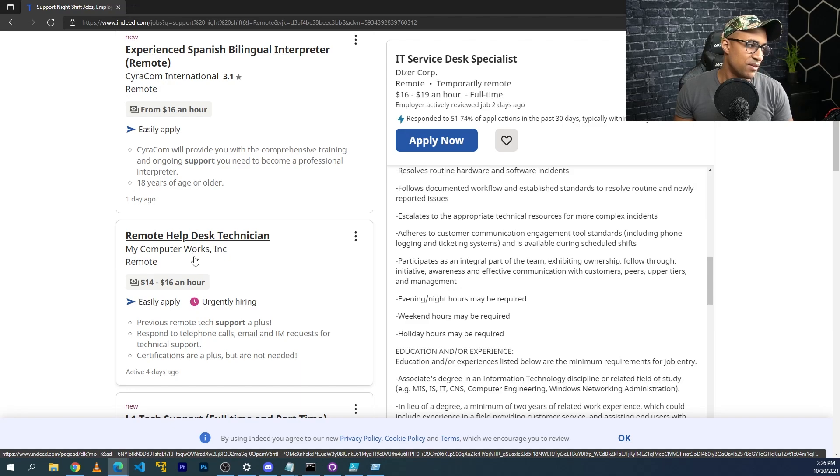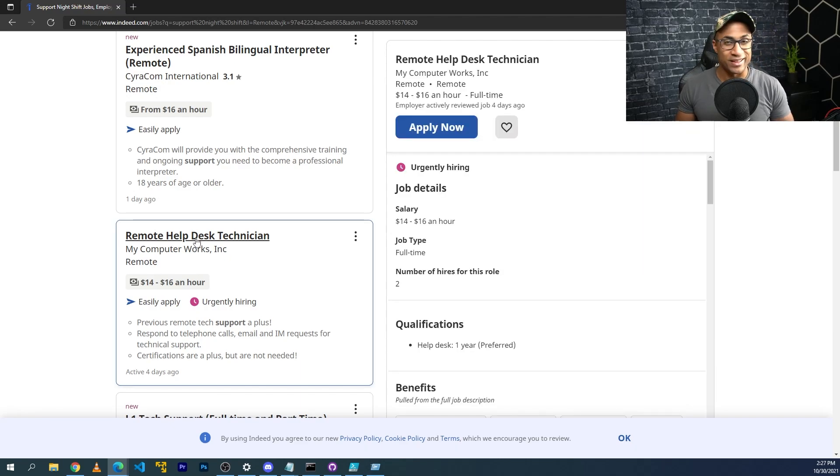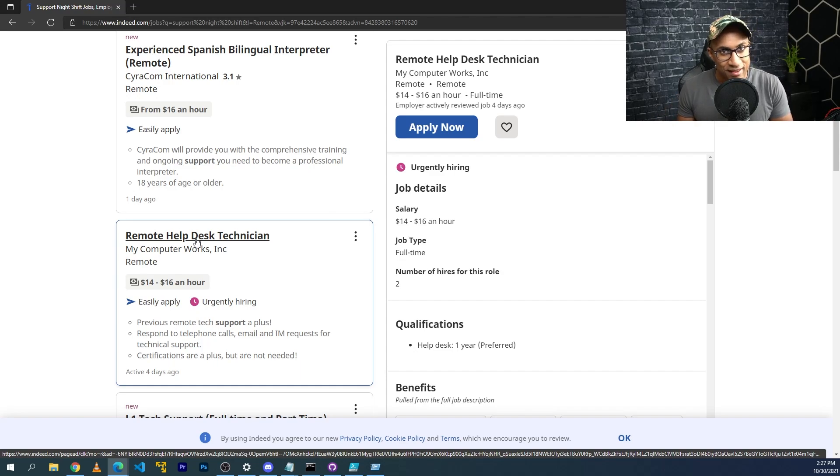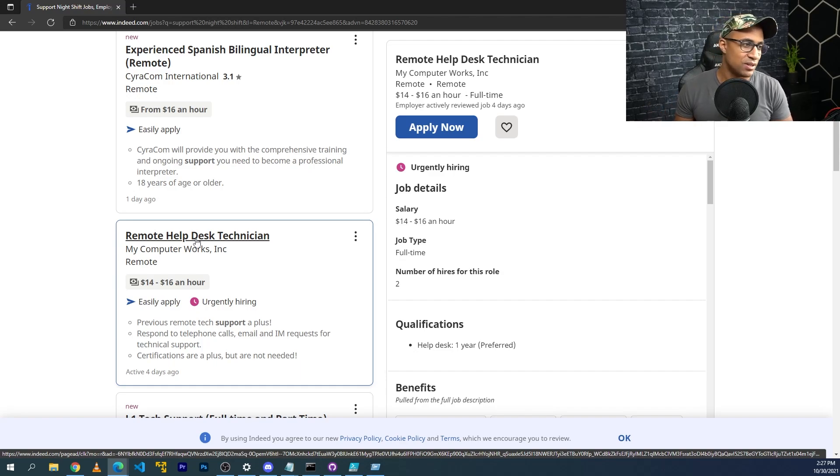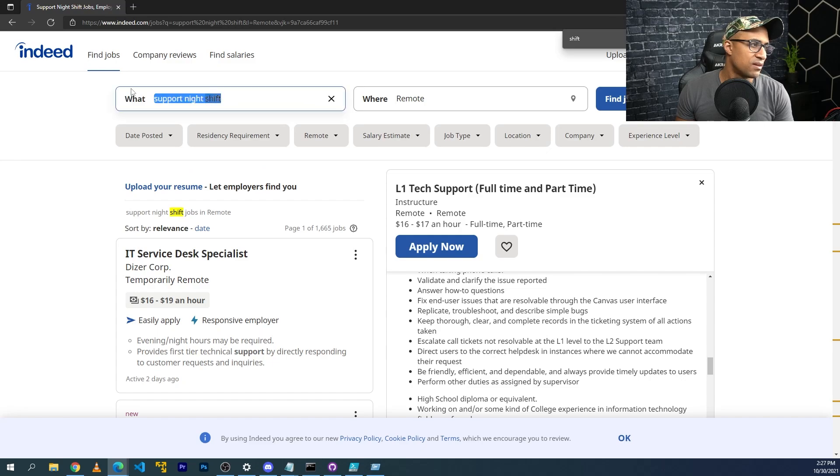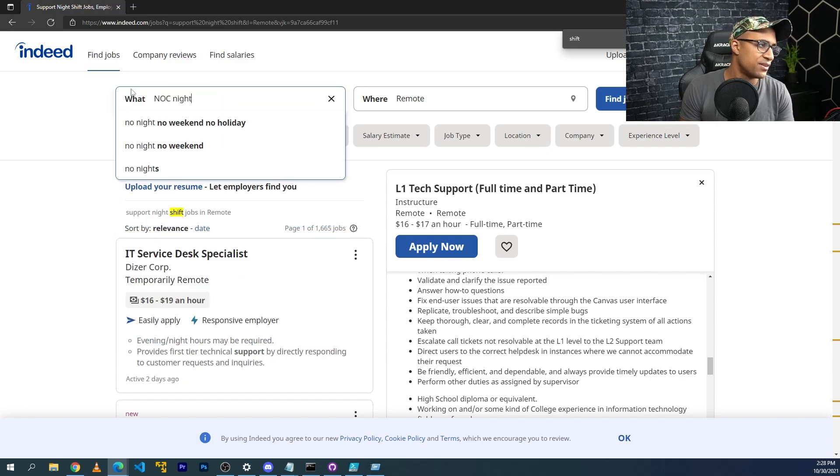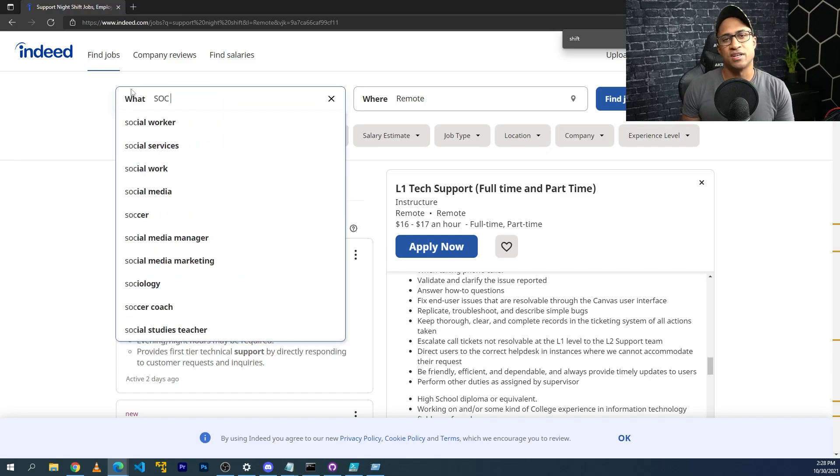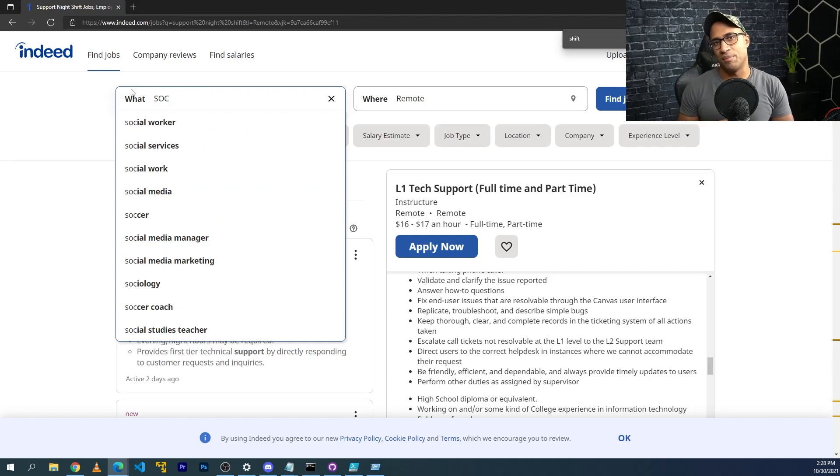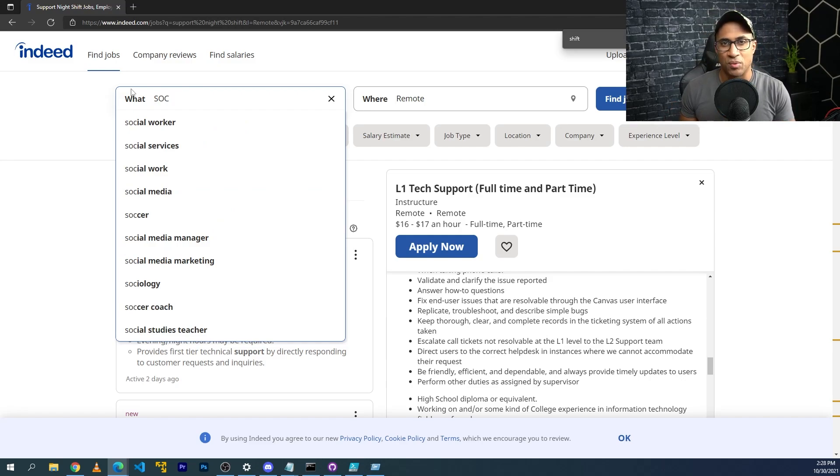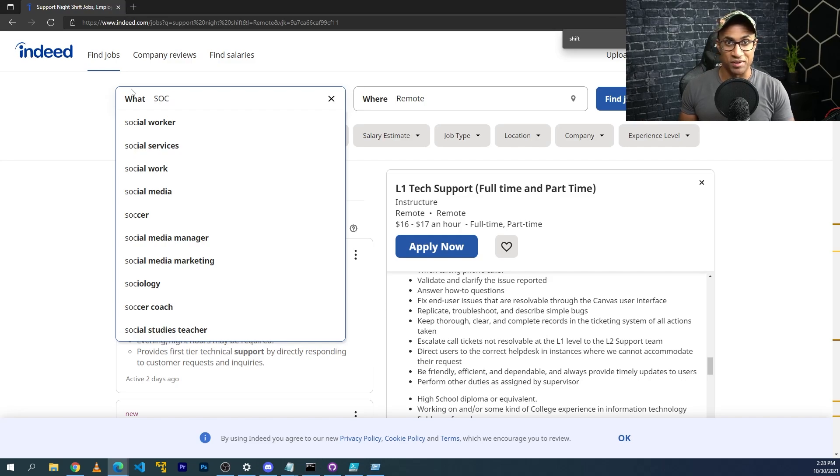That's one job that might be worth looking at. This is another one that's quite bad, but if you're entry level it might be something you're willing to sacrifice that initial salary for to get some actual work experience. Another thing you can search is NOC night or maybe even SOC. There's NOC, like network operation center and SOC, like security operation center.